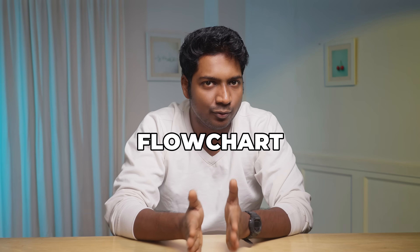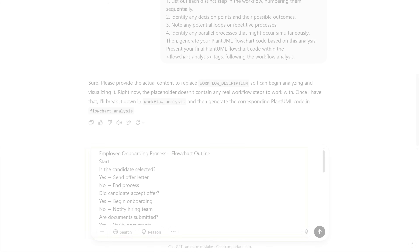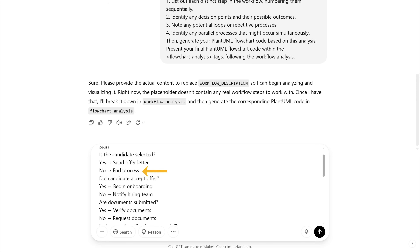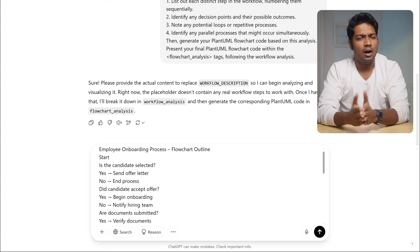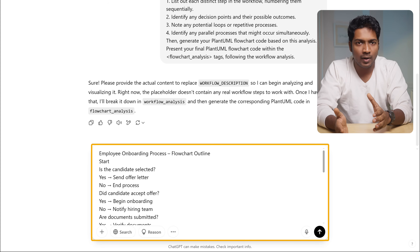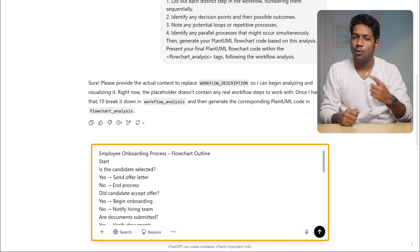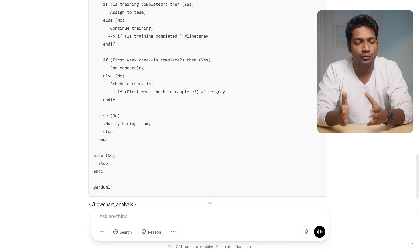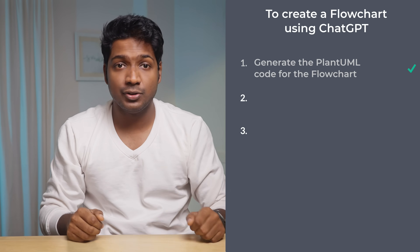In this video, I'm going to create a flowchart for the employee onboarding process. The description should go like this: it starts with the initial step — is the candidate selected? If yes, send the offer letter. If no, end the process — and it continues based on the process you're creating. Ensure that the information you provide is as detailed as possible, which makes it easier to create the flowchart. Once you've entered the workflow description, ChatGPT generates a PlantUML code for the flowchart.